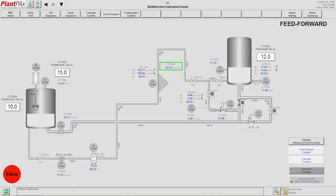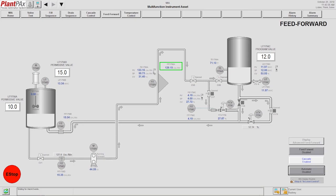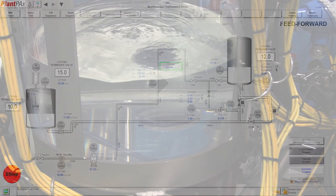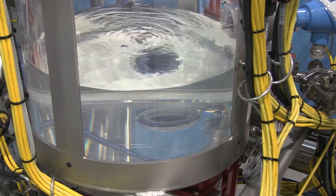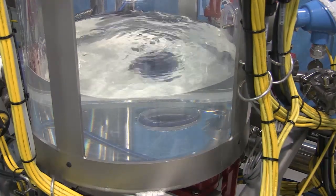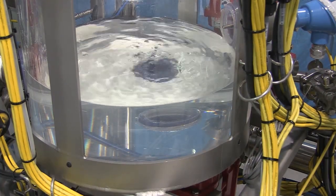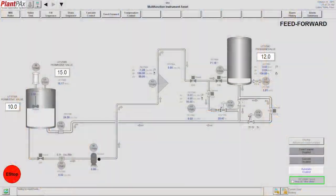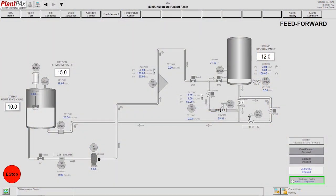Once this happens and the system stabilizes, Alexis backs each one of the feedforward systems out. We end up in single element level control as we started, and the system goes into a drain sequence and the demonstration comes to a conclusion.